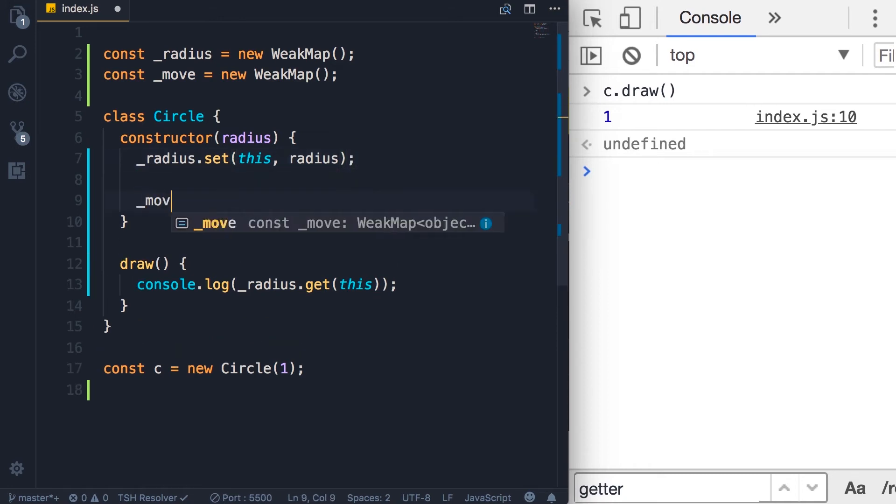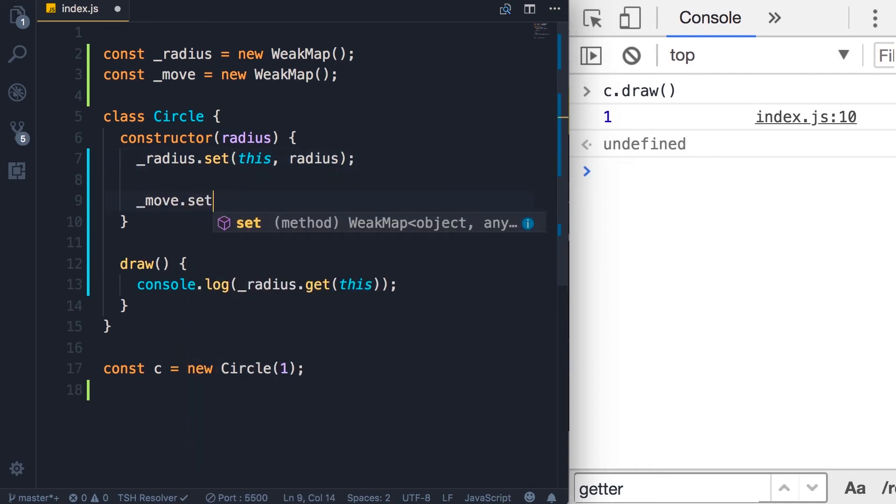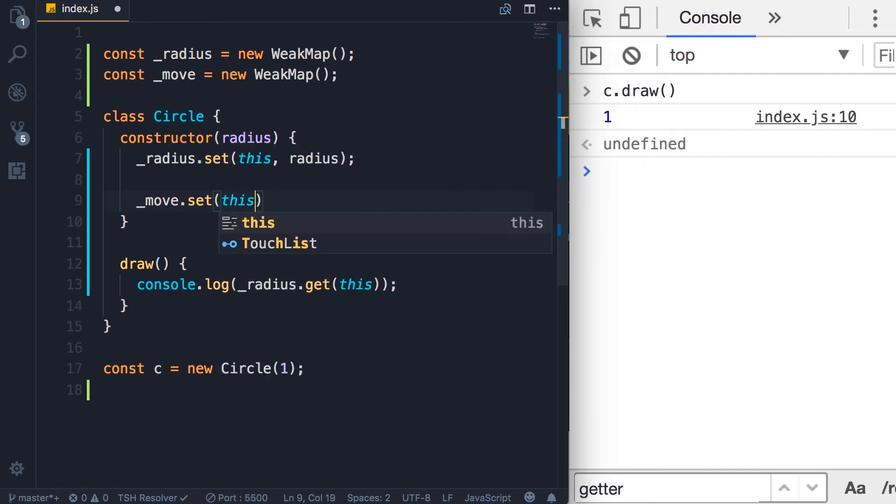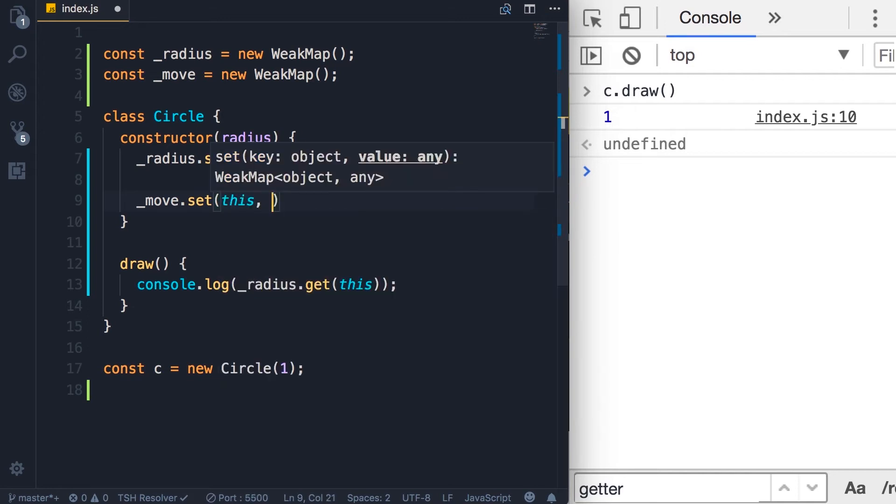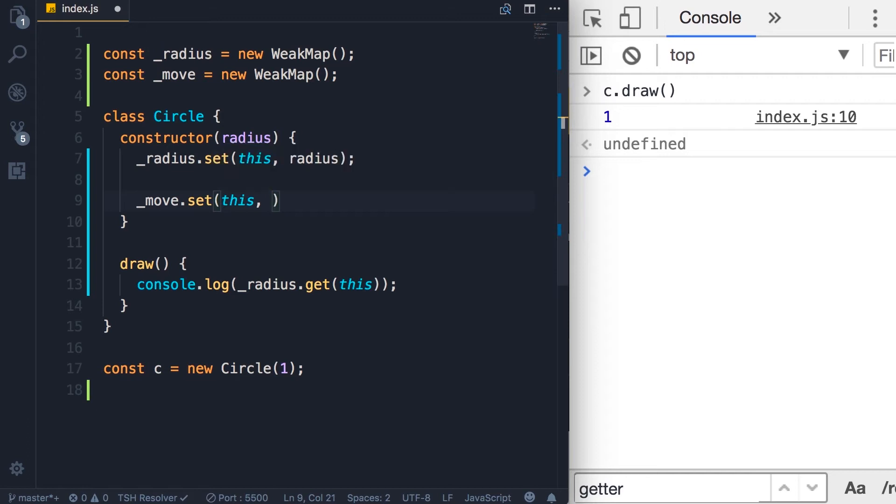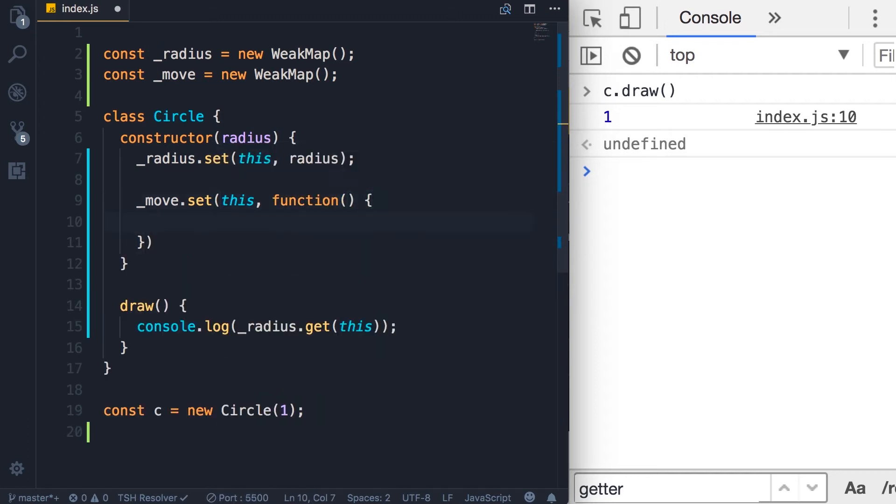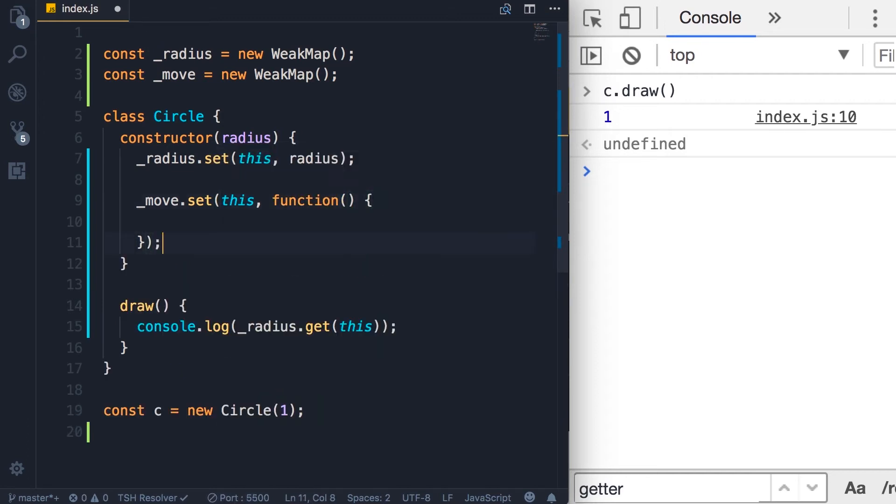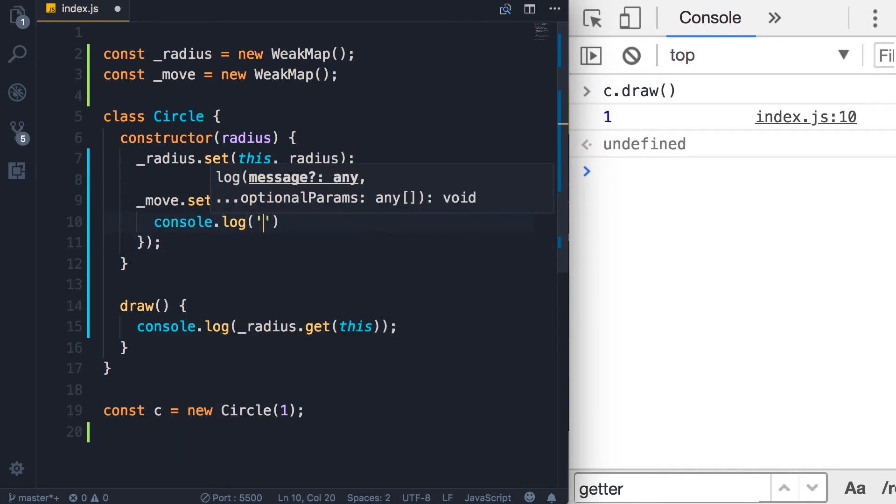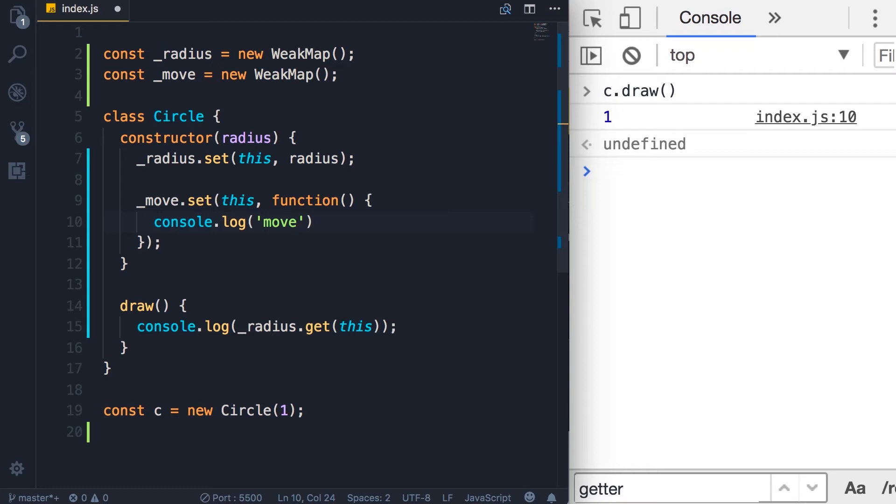So move.set, we pass this as the key and a function as the value. So here's a function. This is our move function, which is going to be a private function. Now here, I'm going to do a console.log move. So we know we are in the move method. And also, I want to add this so you will see what this means in this context.